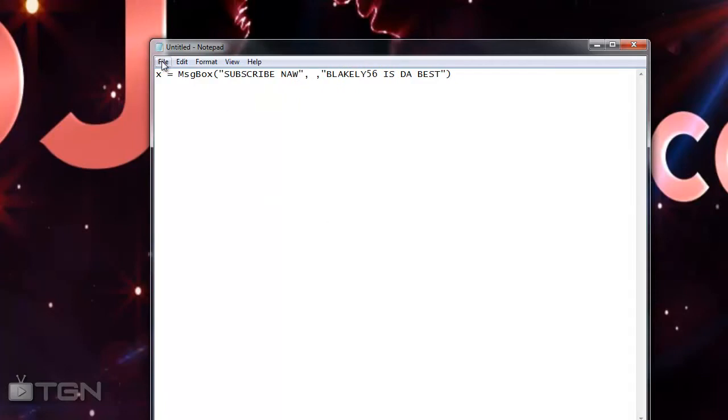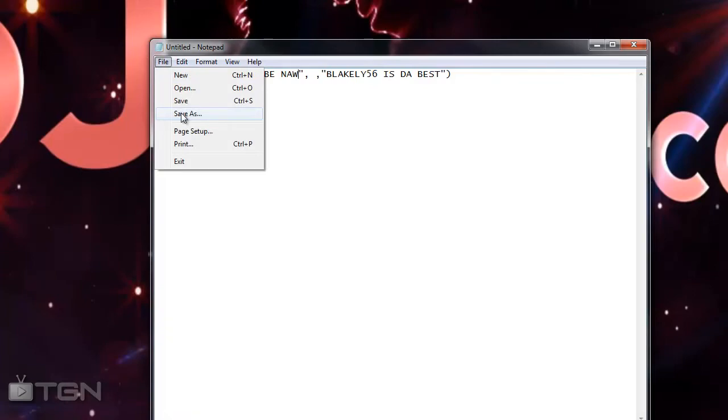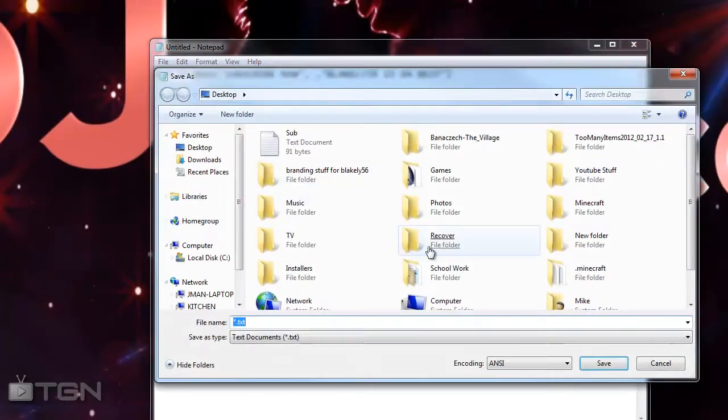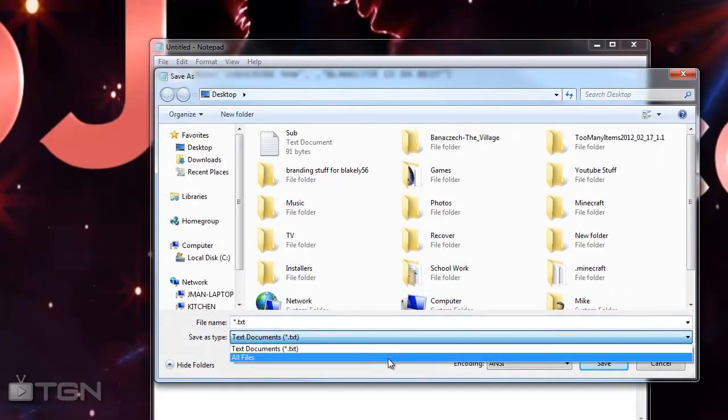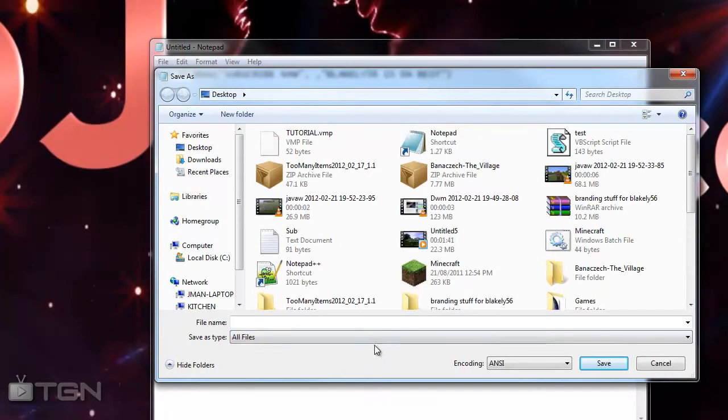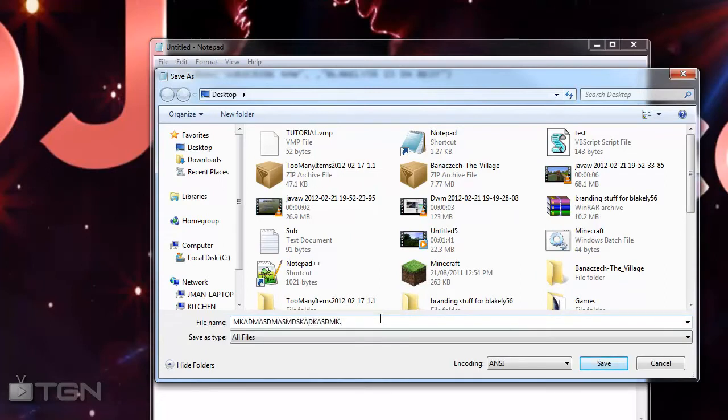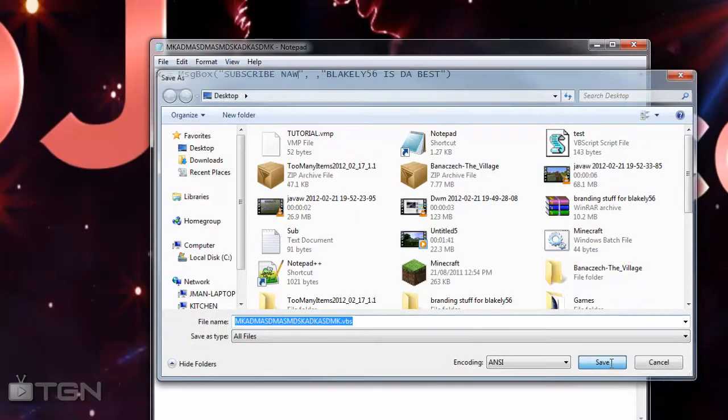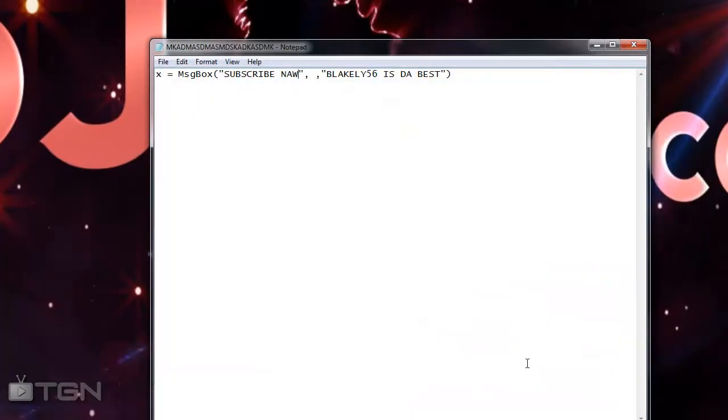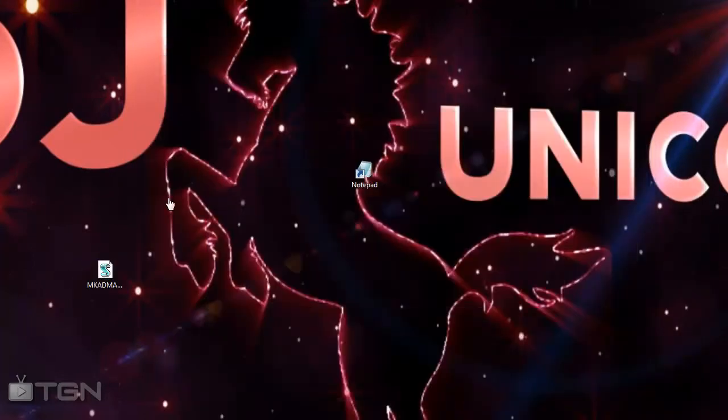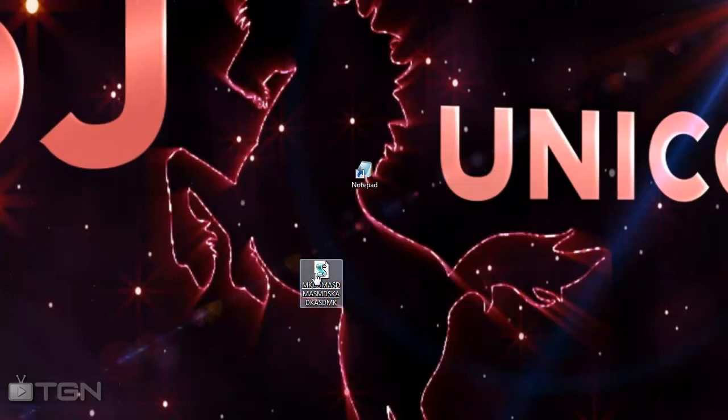Once you've done that, we're going to go to File, Save As, and we're going to go down here to All Files. We're going to name it whatever we want, so like 'blah blah blah' - that works - dot, and then this is the important bit: .vbs. Now you're going to click Save and then we have it right here. I'm going to show you what it looks like.